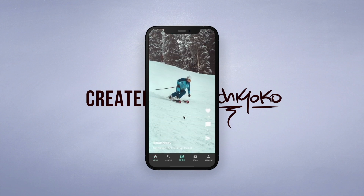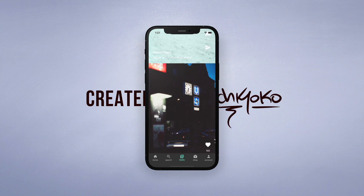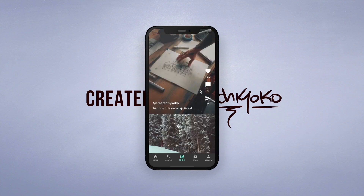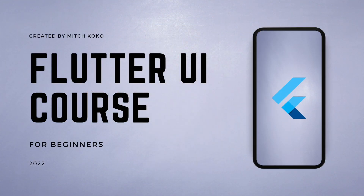I strongly believe that once you go through this course as a beginner, you will come out the other end feeling much more confident about app development. And more importantly, I hope to open your eyes to the possibilities of what you can easily create using a great framework like Flutter.